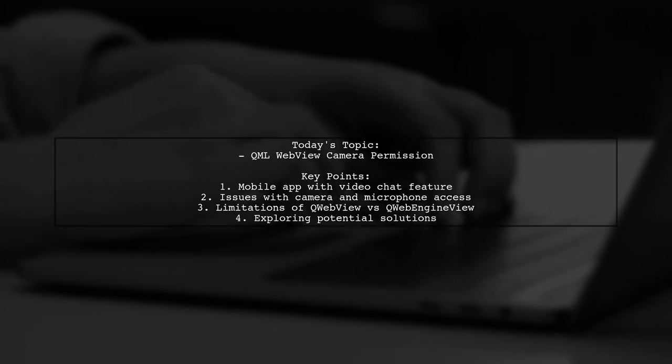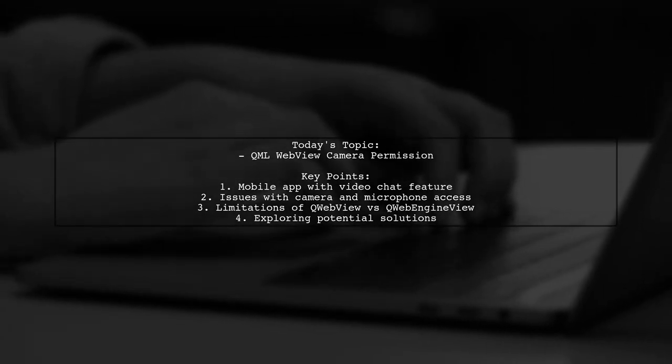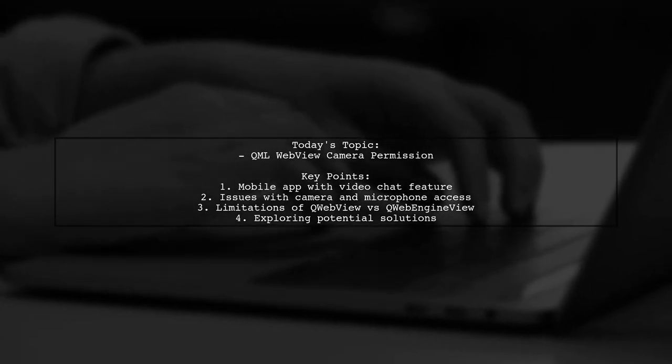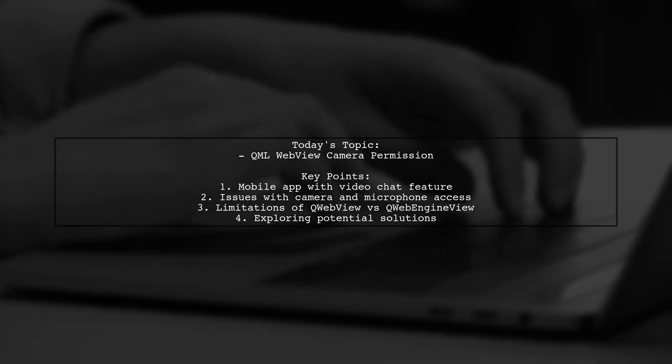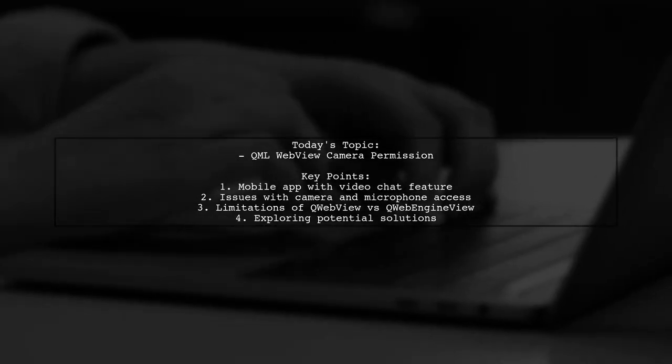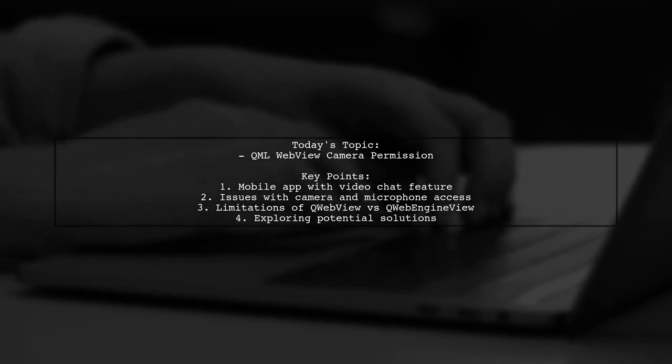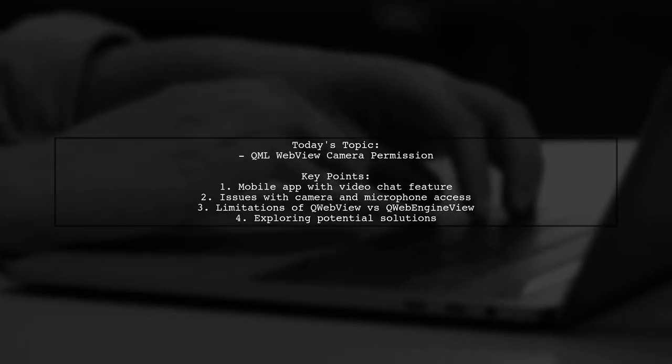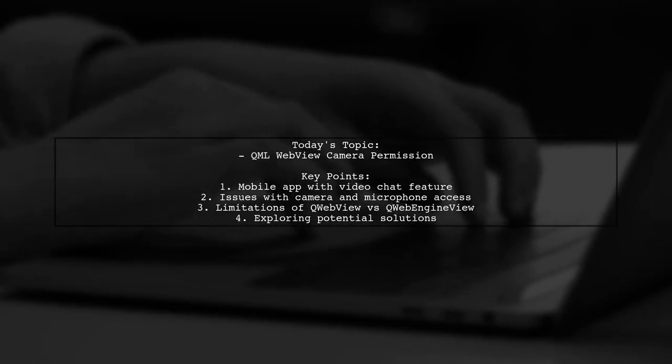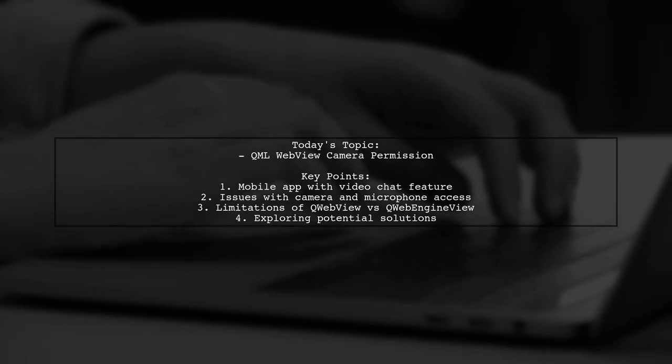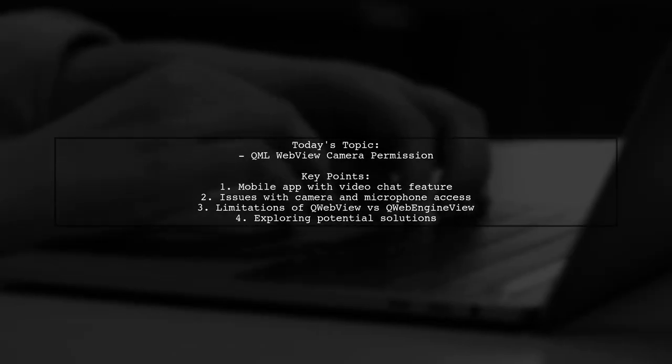Our viewer is working on a mobile app with a video chat feature and has run into a roadblock. They found a great JavaScript library for WebRTC that works well in QWebView, but they're struggling to grant it permission to access the camera and microphone.